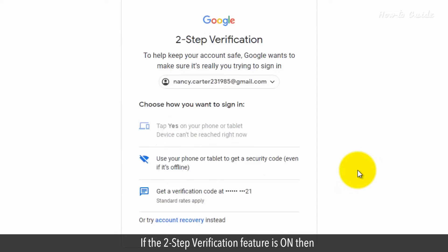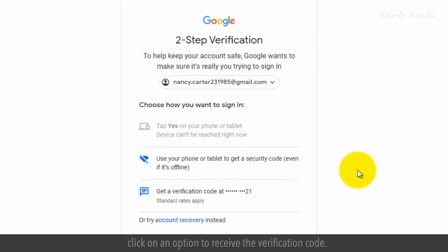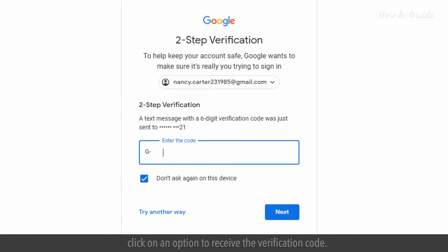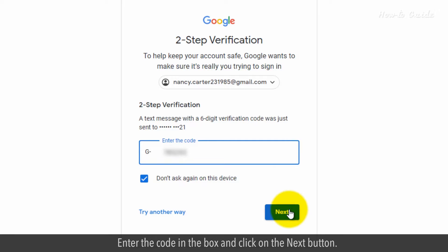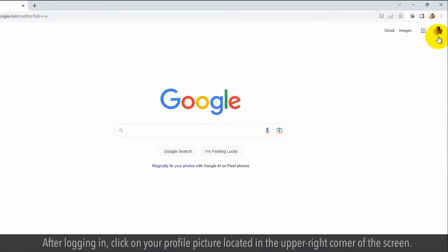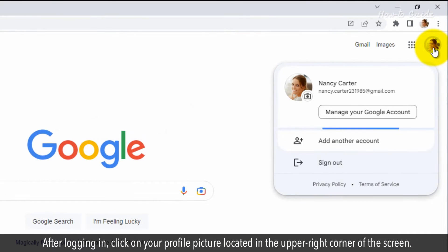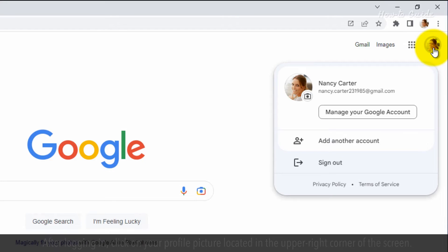If the two-step verification feature is on, then click on the option to receive the verification code. Enter the code in the box and click on the Next button. After logging in, click on your profile picture located in the upper right corner of the screen.